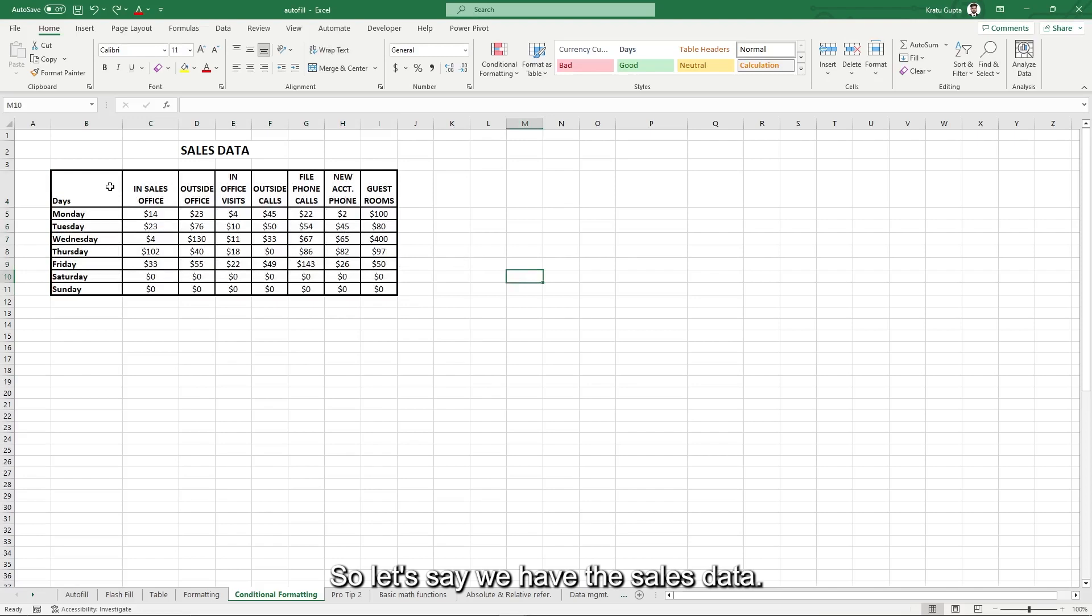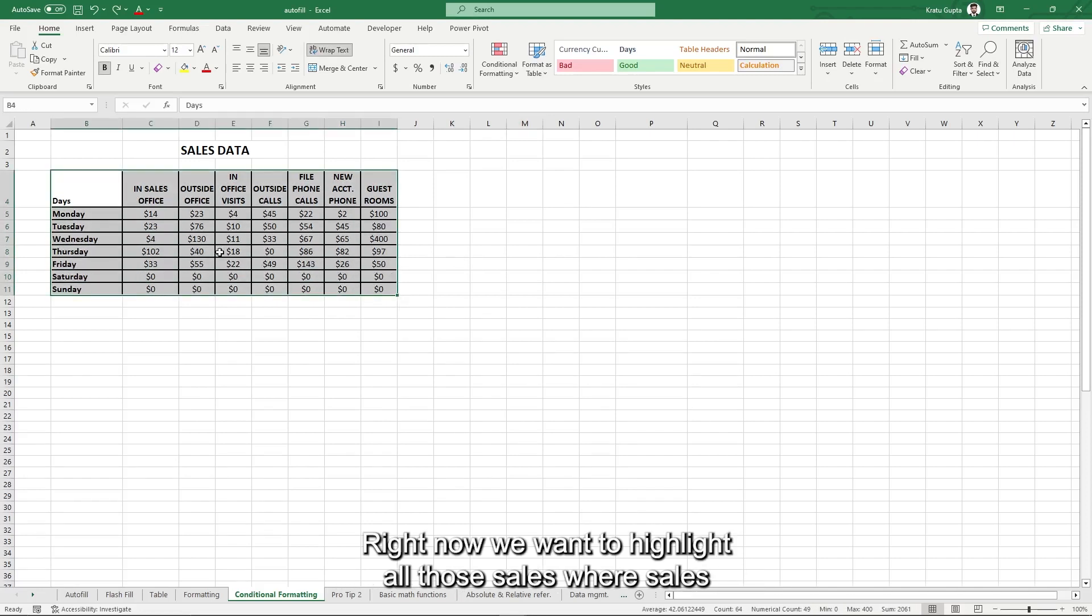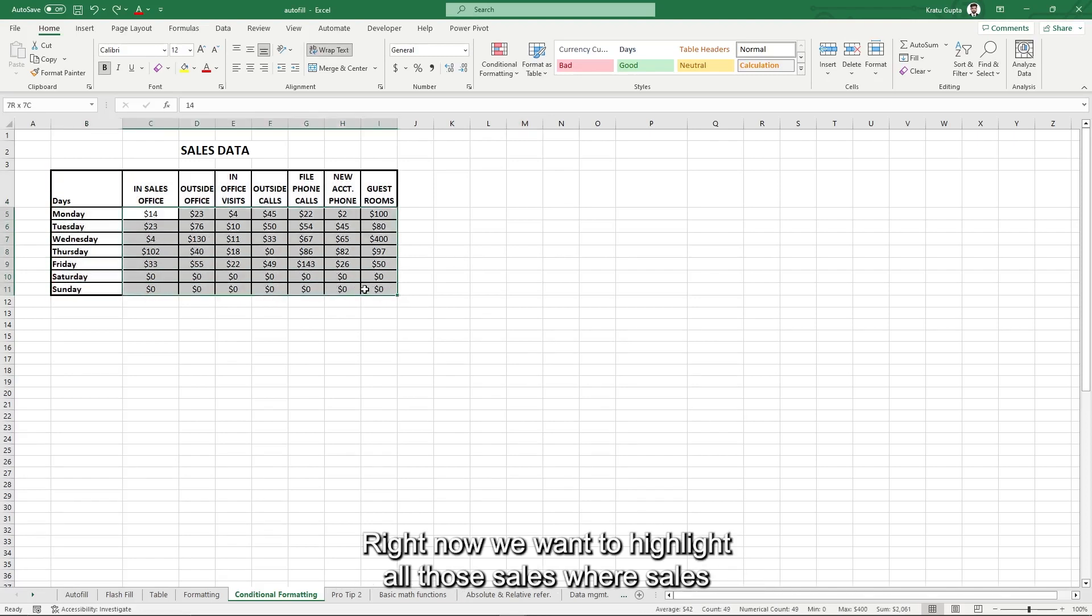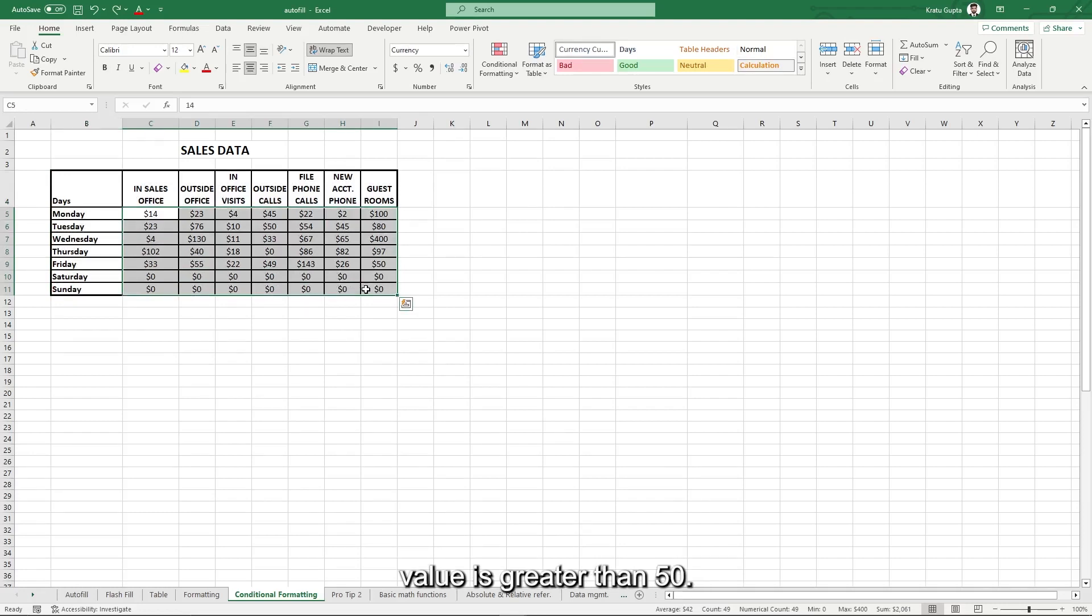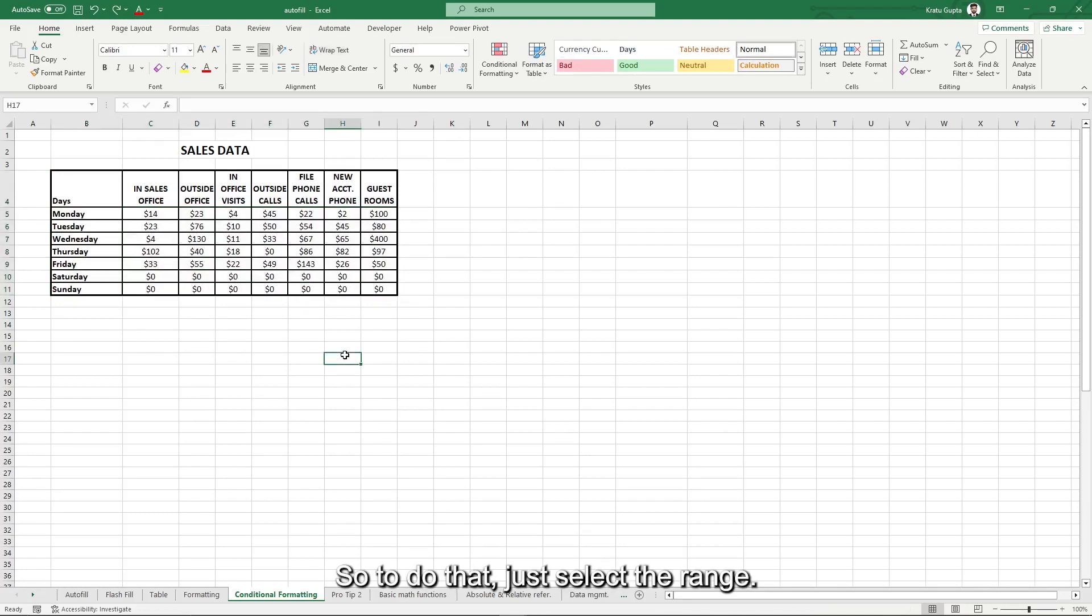So let's say we have the sales data, right? Now we want to highlight all those sales where sales value is greater than 50. So to do that, just select the range.